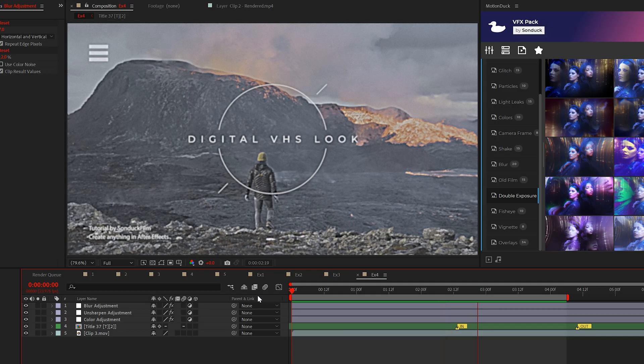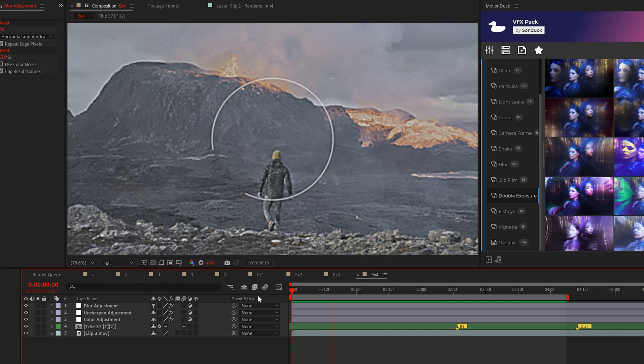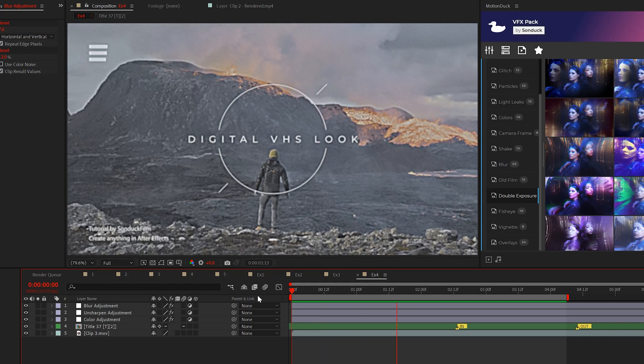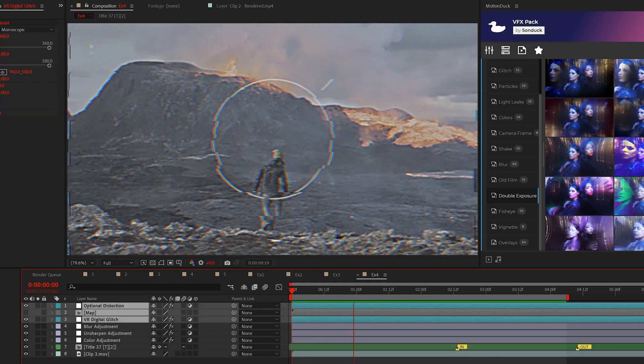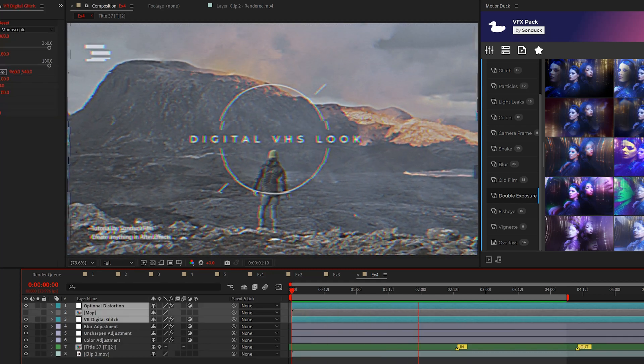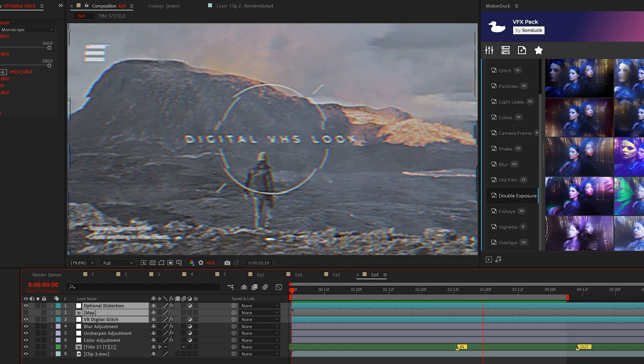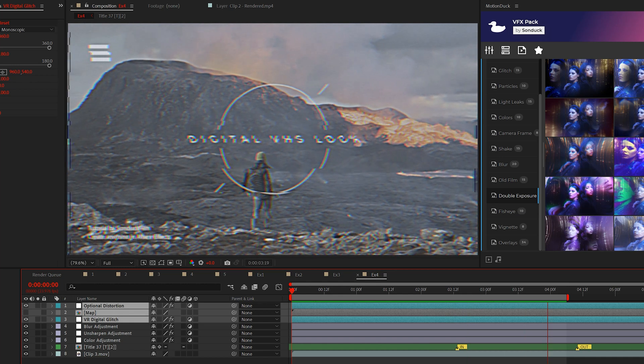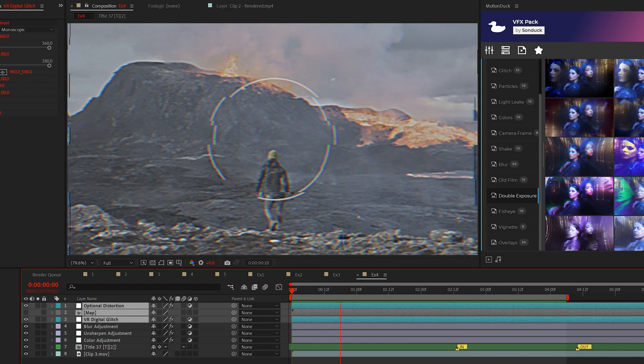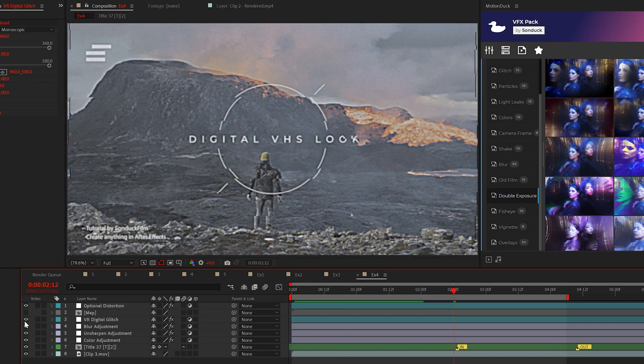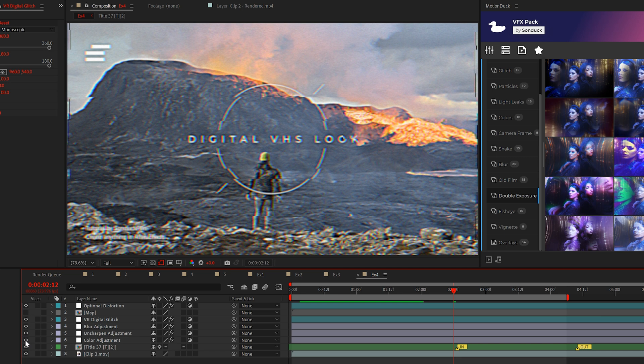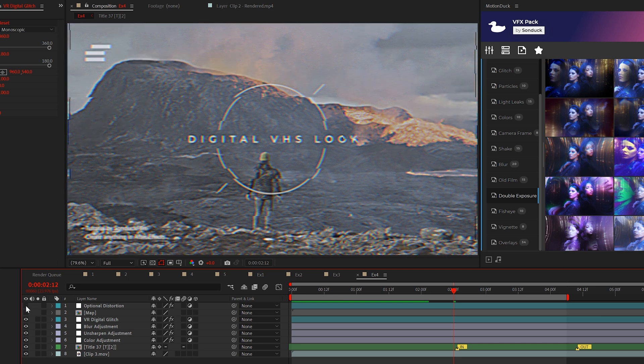Okay, so now we have this great basis for our VHS effect. If we want to elevate this effect we can easily add the RGB splitting effect from the first technique and the distortion effects. Then you can filter through what you like best and adjust the settings to fit your edit.